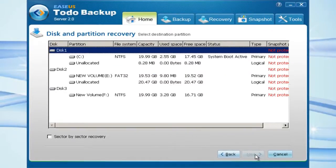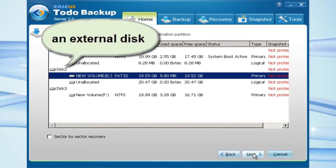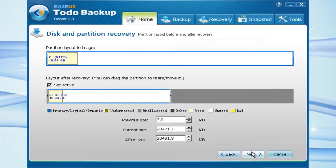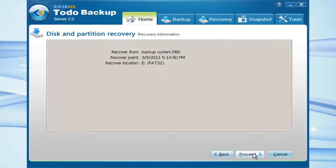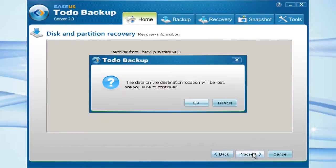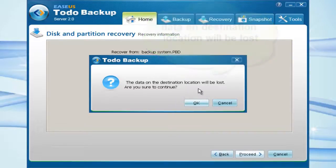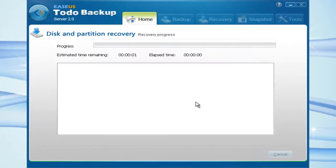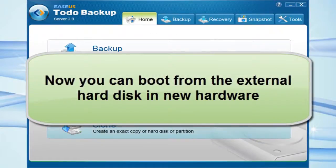Select the destination partition. Here you can resize the partition that will be recovered by dragging it. Click Next. You must know that the data on the destination location will be lost. Finish. Now we have done a successful Universal Restore.